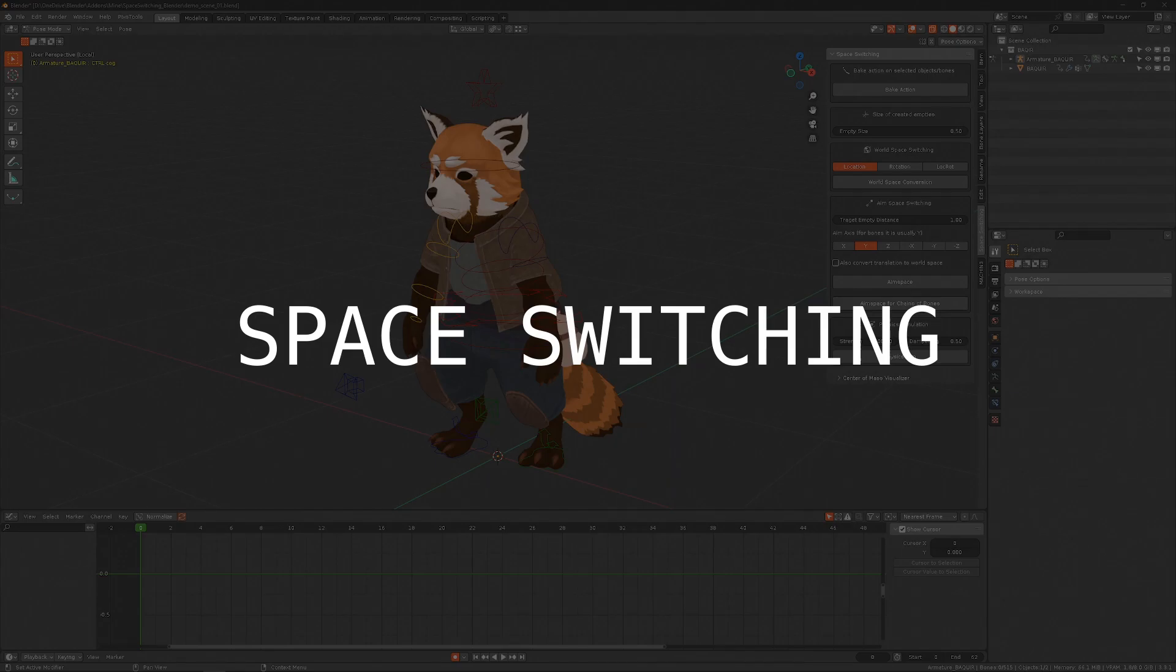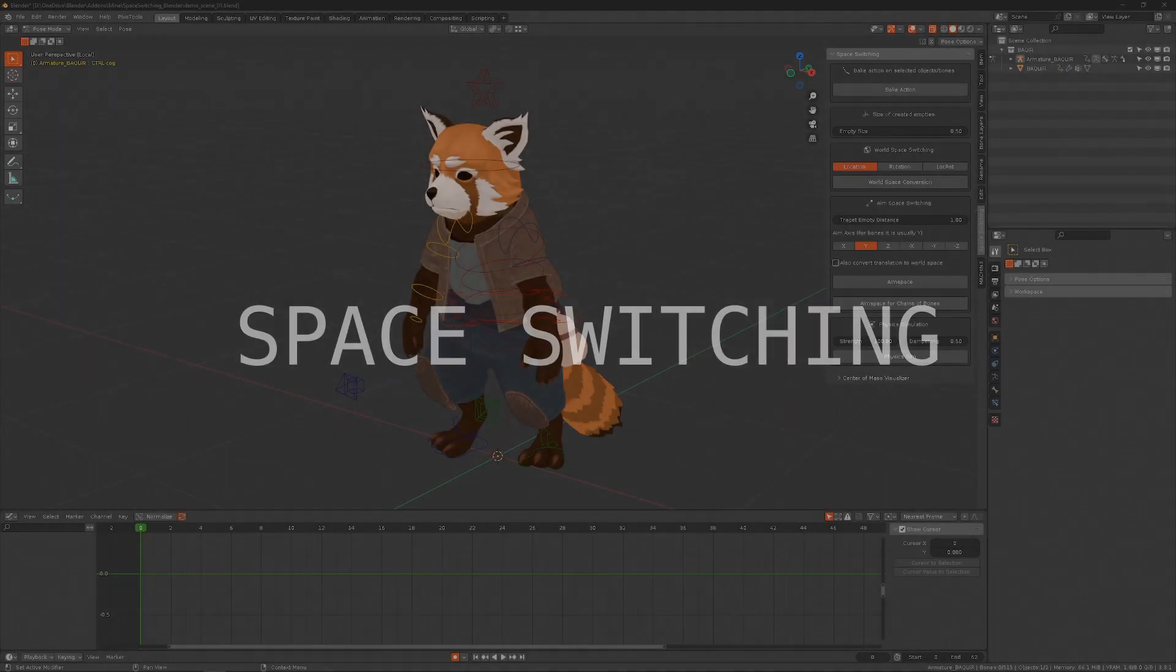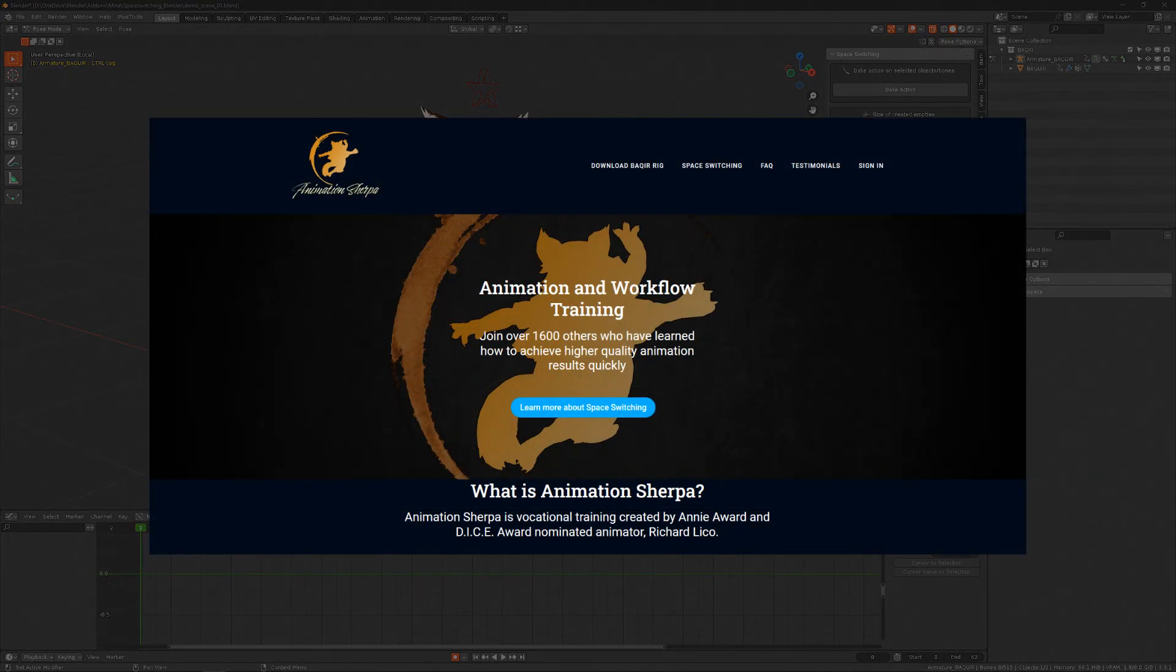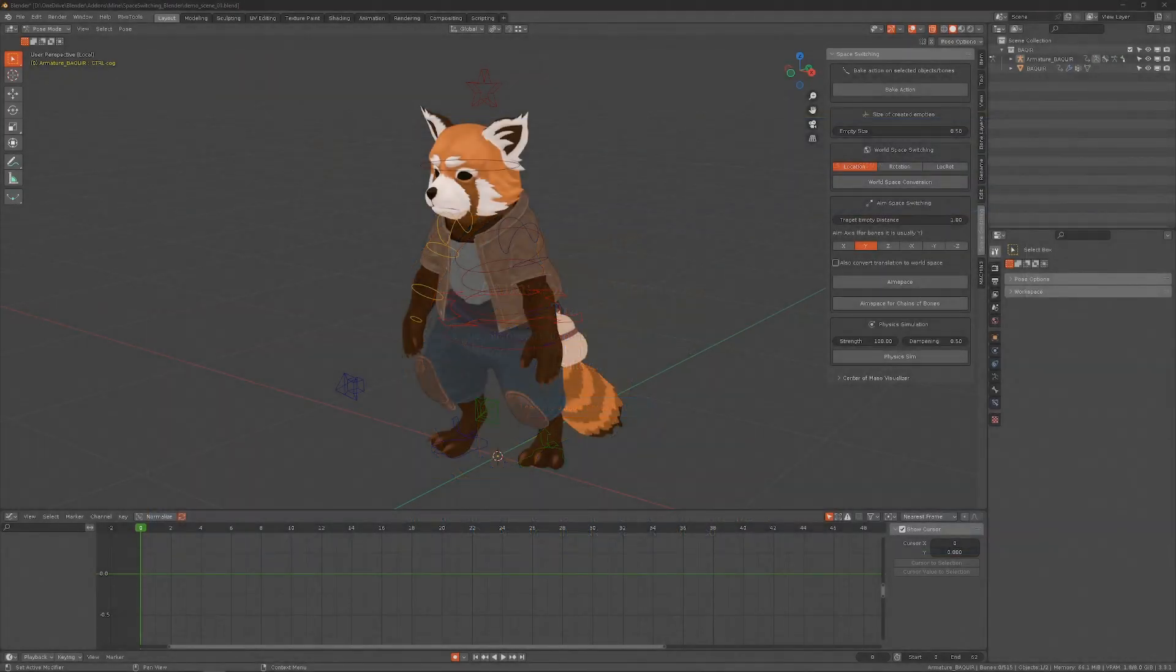Hi, I'm here to talk about my new free Blender add-on that automates space switching. I won't be going into too much detail about space switching itself, because this is the topic of Richard Lico's course and he can explain it much better than me. I'll link his course in the video description.